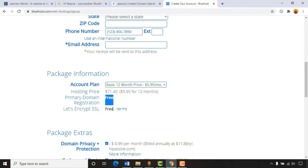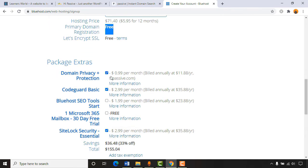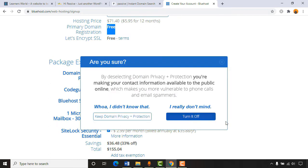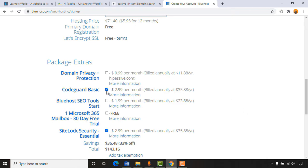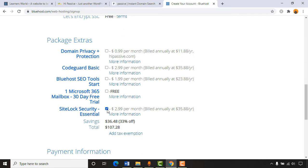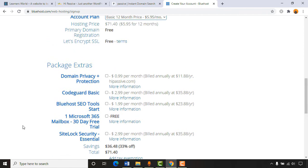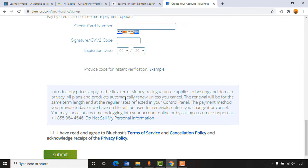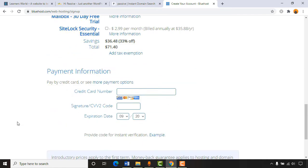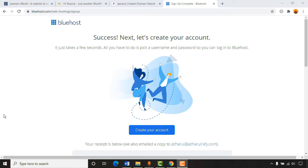Domain privacy protection keeps your personal information secure and unrevealed on online platforms — if you want privacy, select that option. I'm turning it off. CodeGuard Basic and SiteLock Security Essential we don't need. The total comes to $71.40 US dollars for one year of complete website management. Now I'll provide all the information and move to the next page.